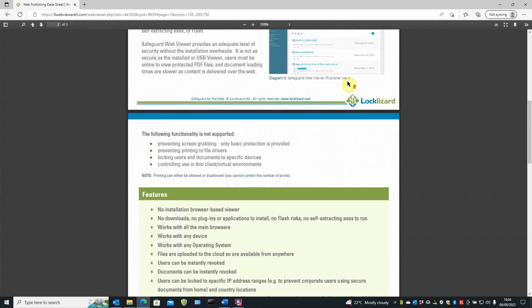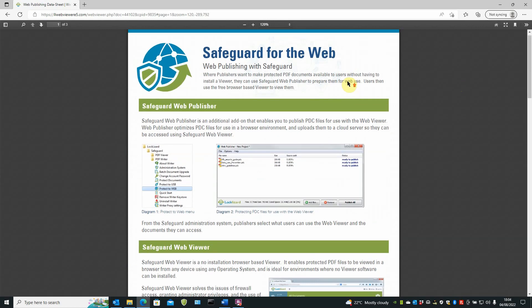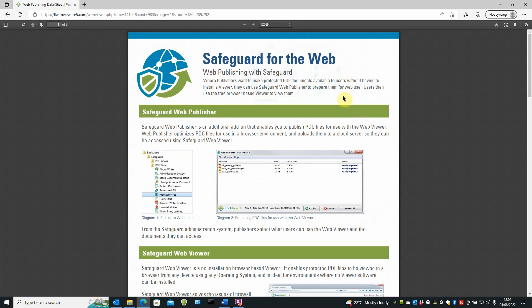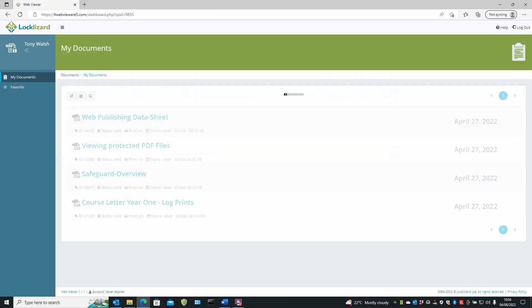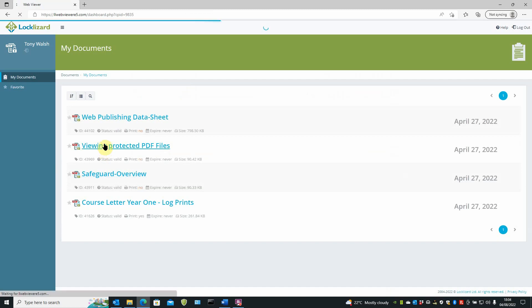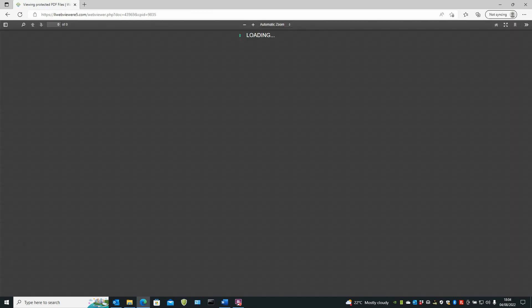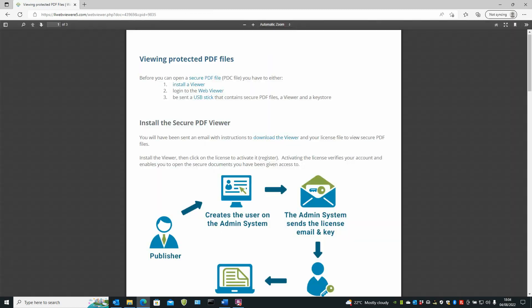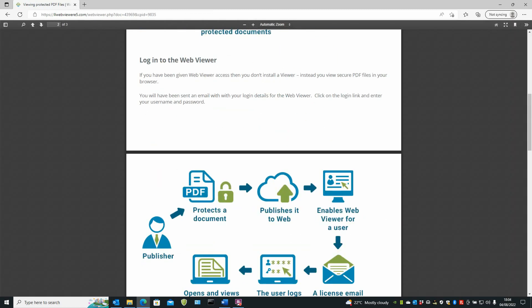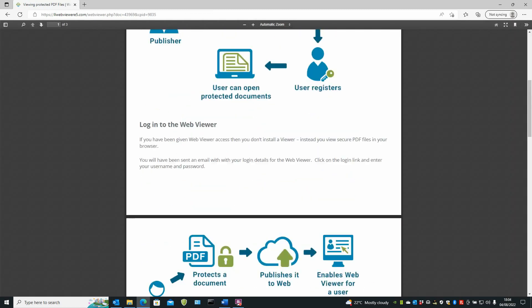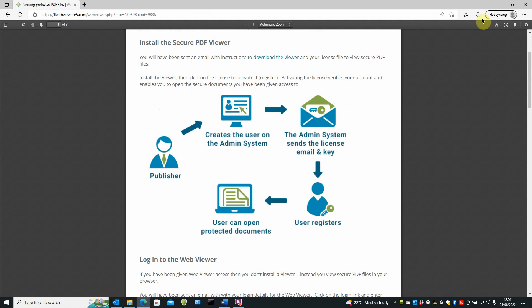Once you've finished viewing documents, or if you want to view the next document or some more documents, go back to the home screen where your listings are. And you can click on the next document if you wish. And the next document loads to view.